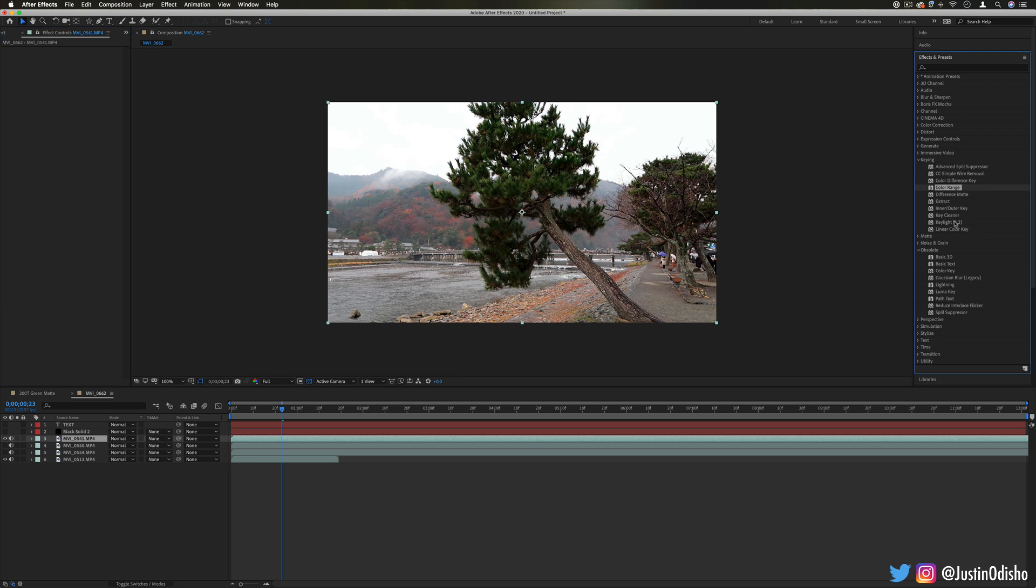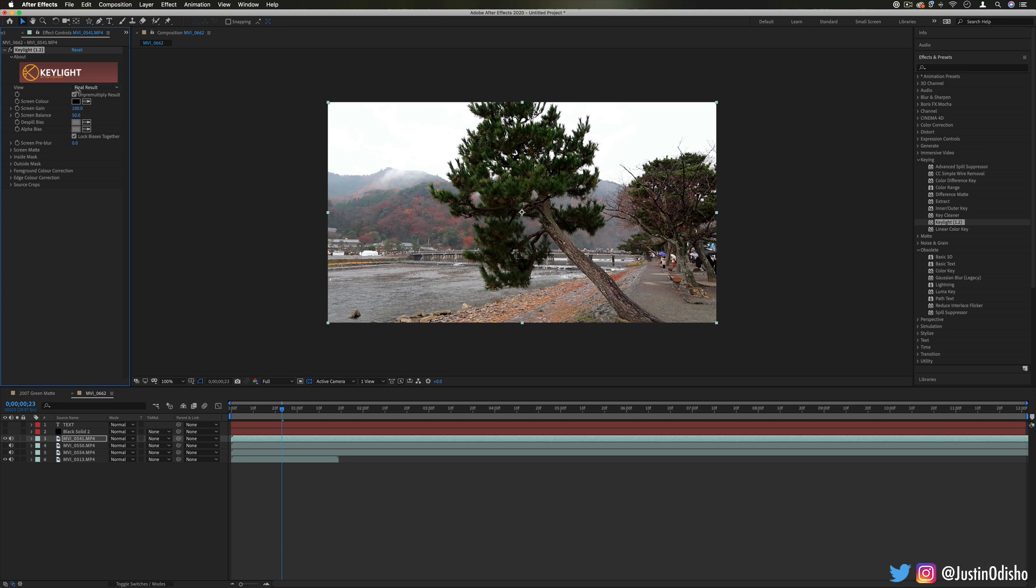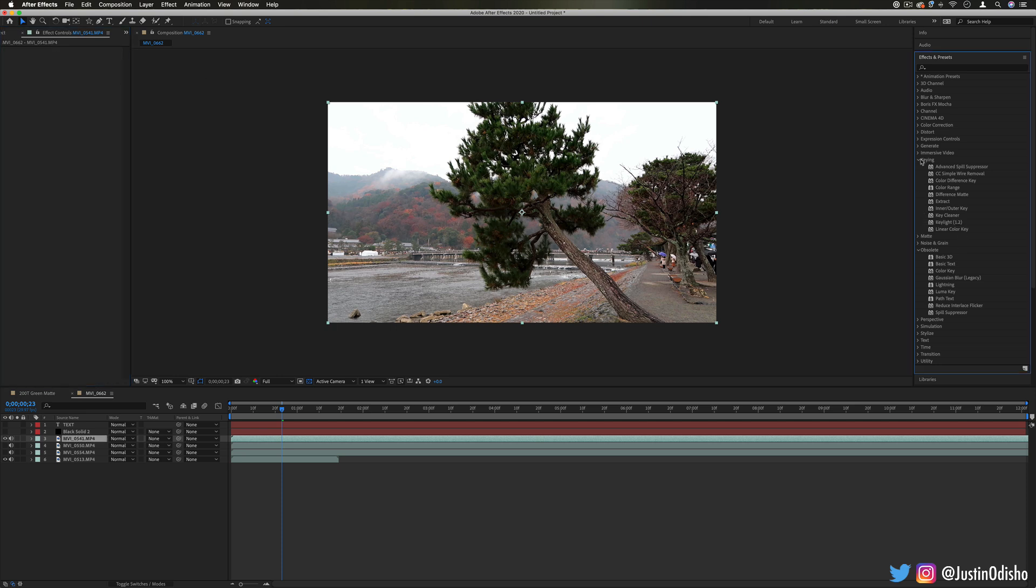But again, you have more up-to-date keying tools available to you just in the keying folder that can do all of these things and more, so check out that episode.